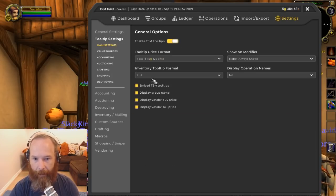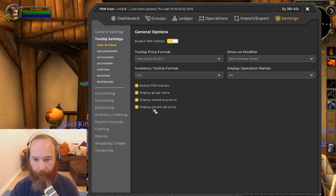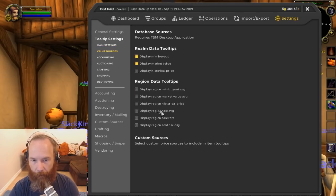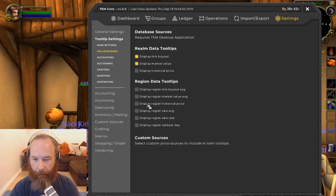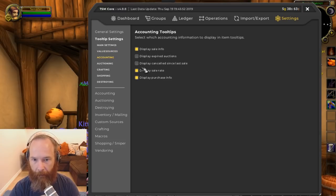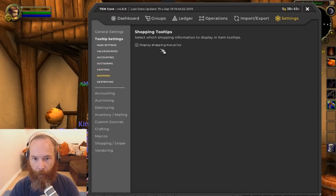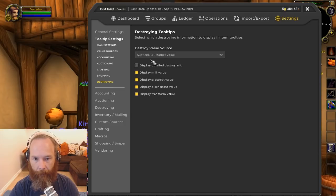I'm going to enable as much as I can in the tooltip settings — vendor sell price, vendor buy price, those are very important. The more information we have the better. Value sources: region data tooltip isn't working yet but when it does you can start including it. Main ones here are min buyout and market value — those are definitely worth doing. Accounting, auctioning values, crafting values, shopping max price, and auction database market value are all worth enabling.